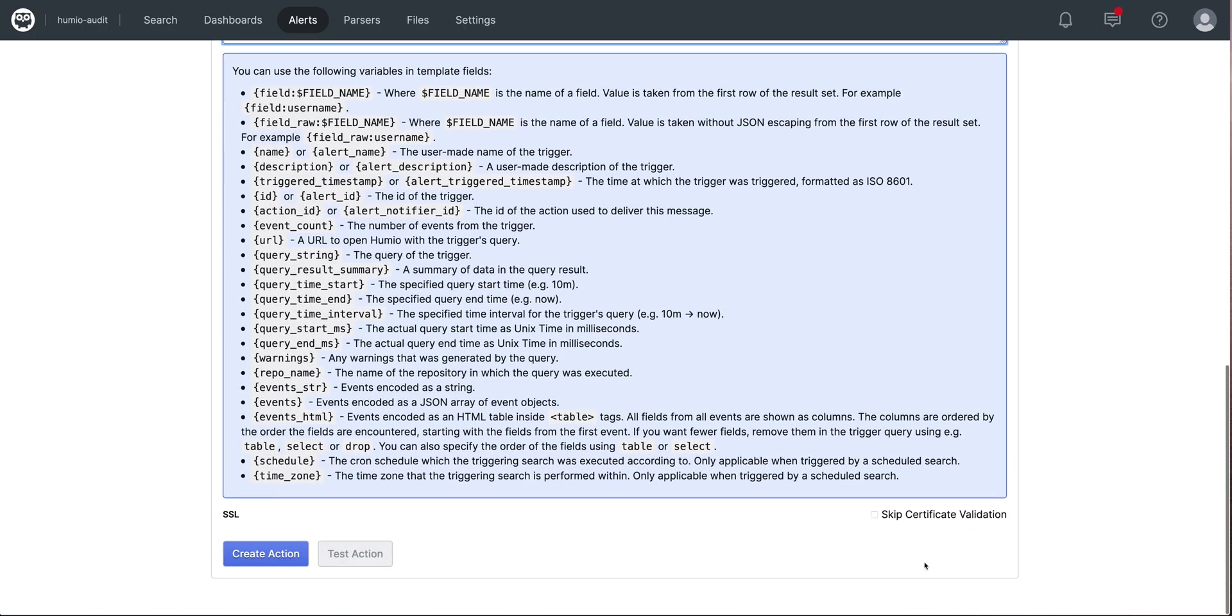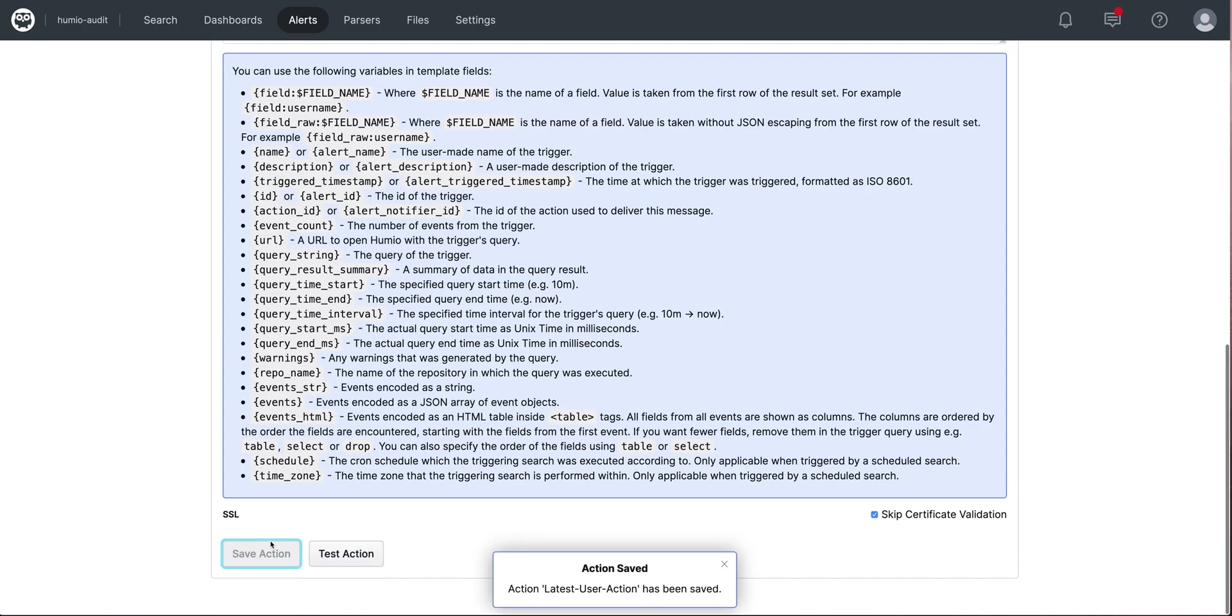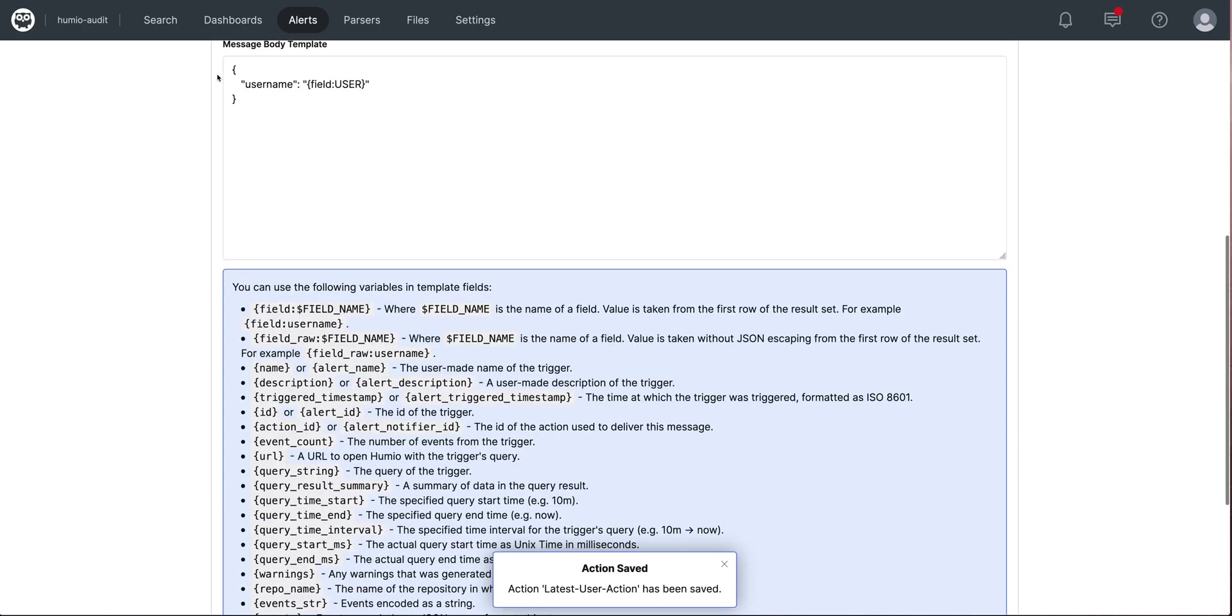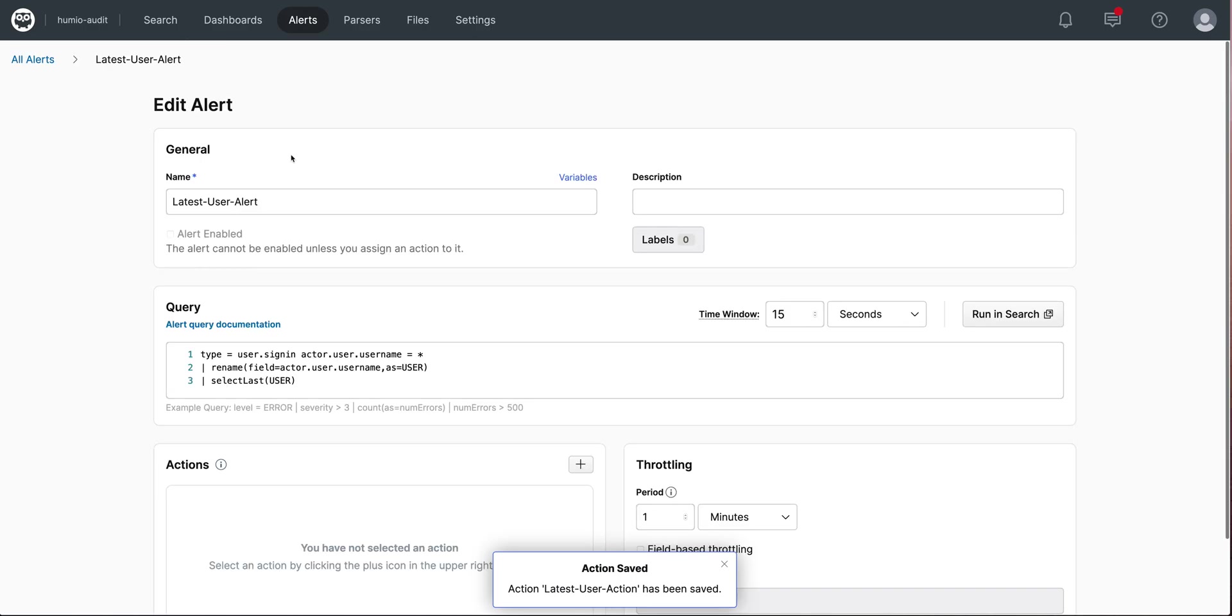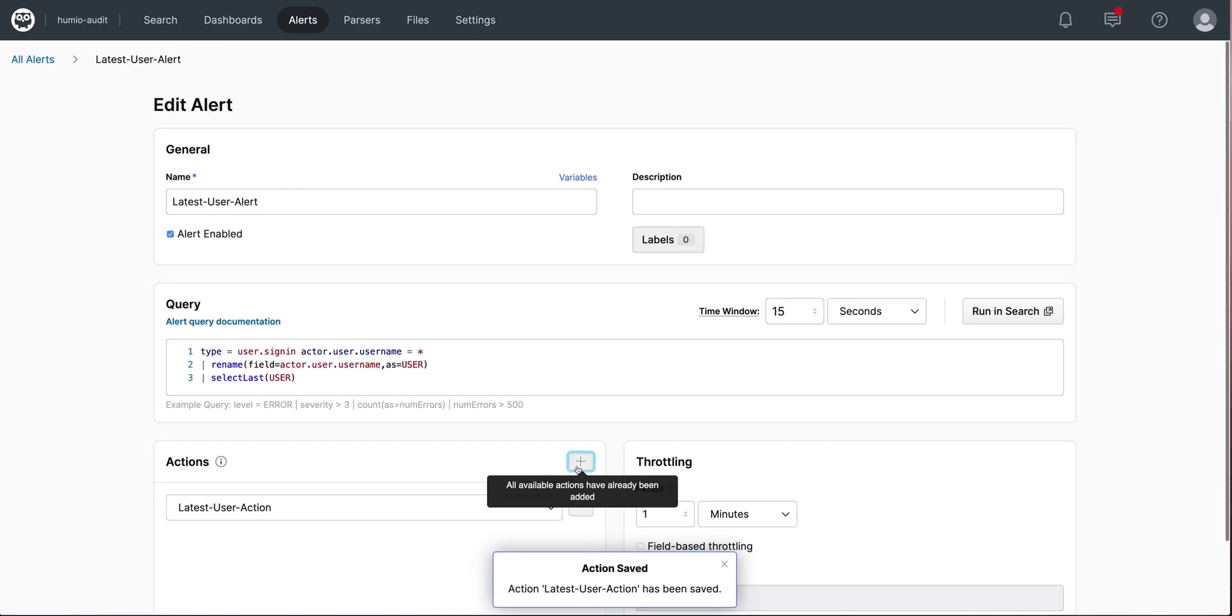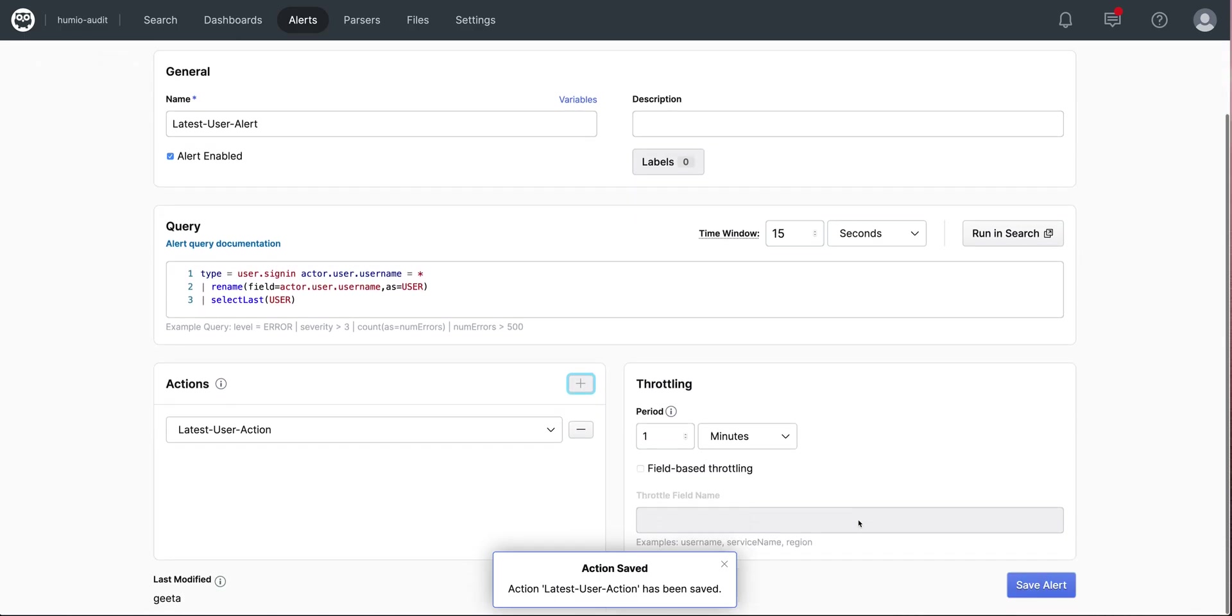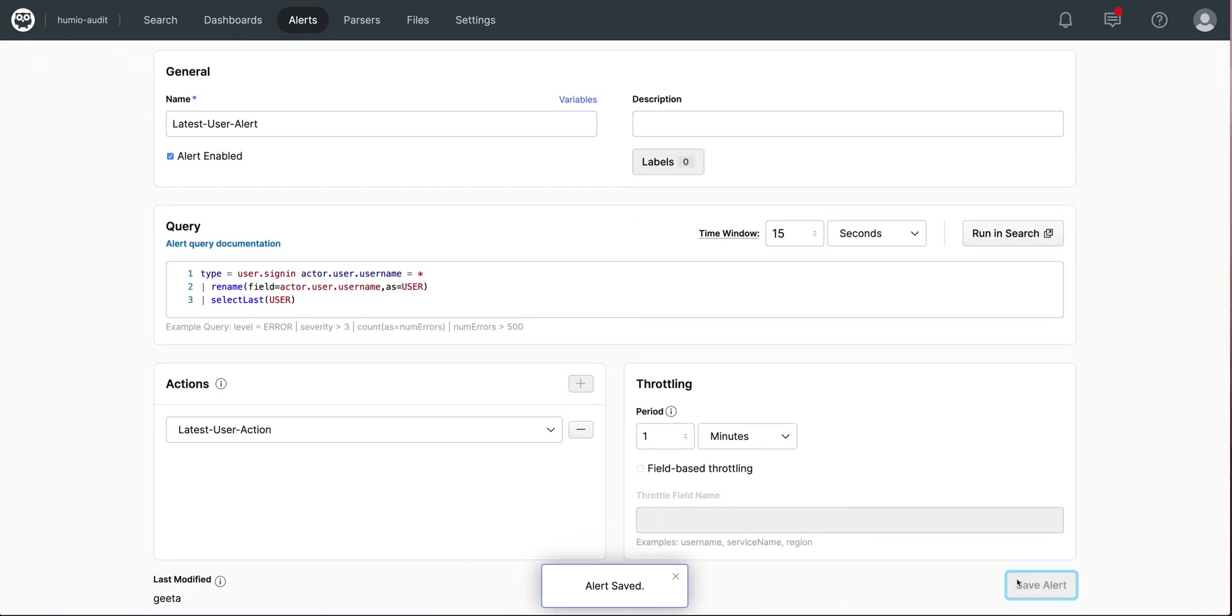I'll skip certificate validation. Notice here if I wanted to test my action without an alert, we offer a feature to do that as well, but I will just go ahead and create my action. I now need to go back to my alert and associate it with the action. Upon doing that, it's enabled. I will save my alert.